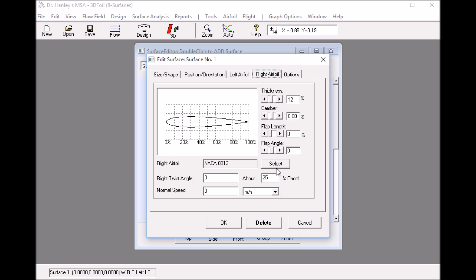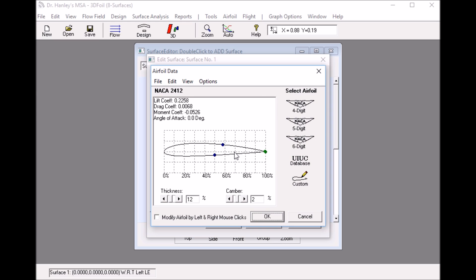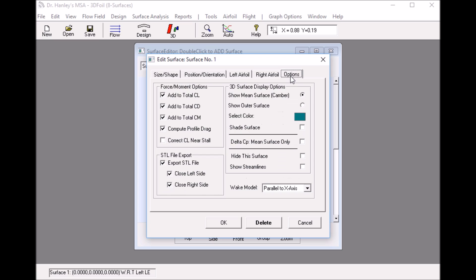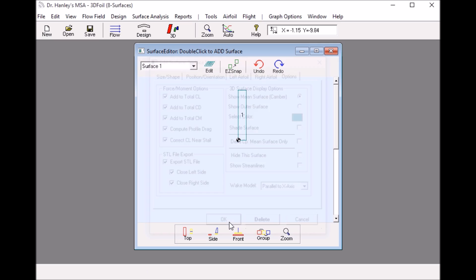I can change both sides. I click select and this becomes a 24-12 as well and I could see on there stalls and there are a few other options here that I can use. For example I can show the streamline, maybe let's not do that as yet.